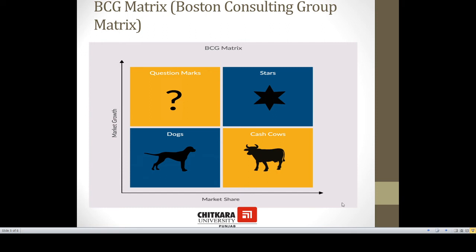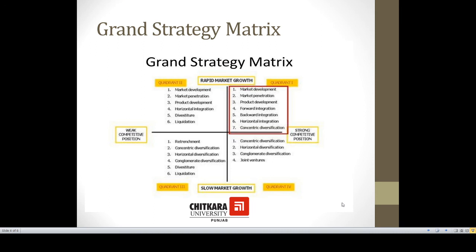With the help of the BCG matrix, we are able to locate or position different brands or companies among these four quadrants. The Grand Strategy matrix talks about a mixture of different strategic alternatives available to an organization. It depends upon the situation and circumstances of an organization as to how it will use the combination of different strategies available to it.